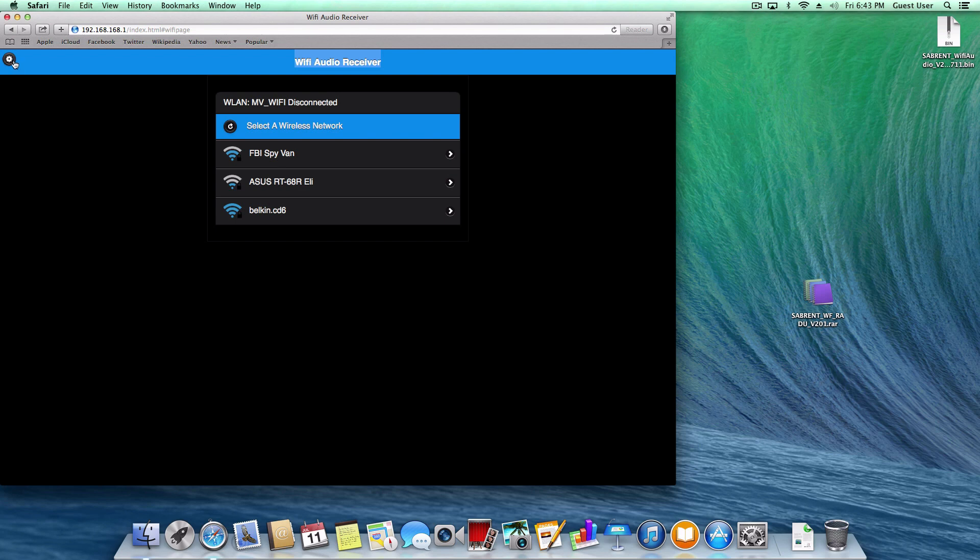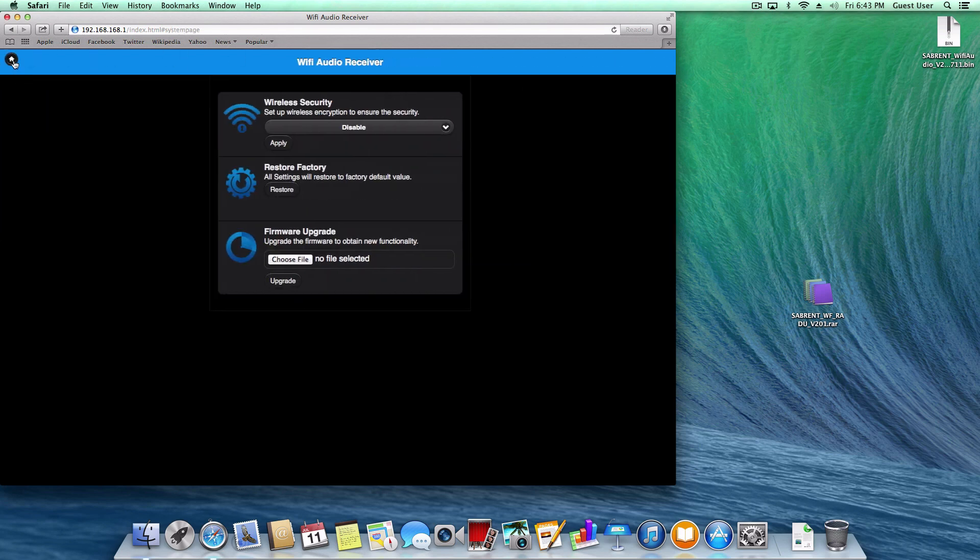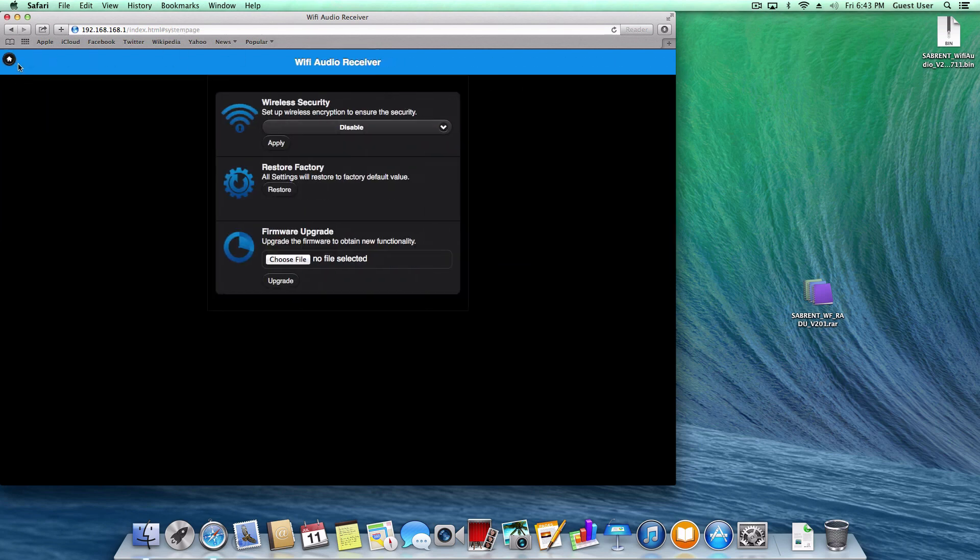Then click on the settings icon. Under firmware upgrade, click on choose file.